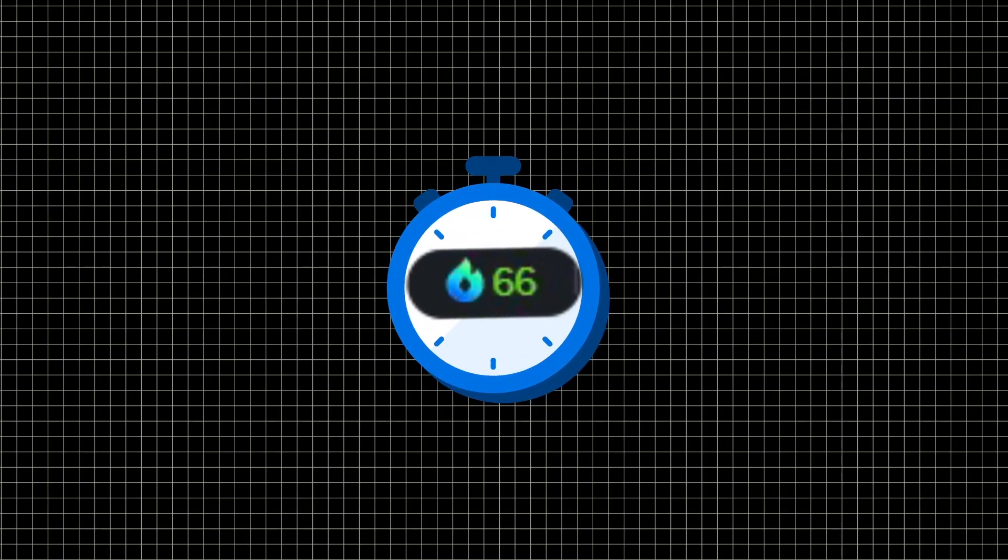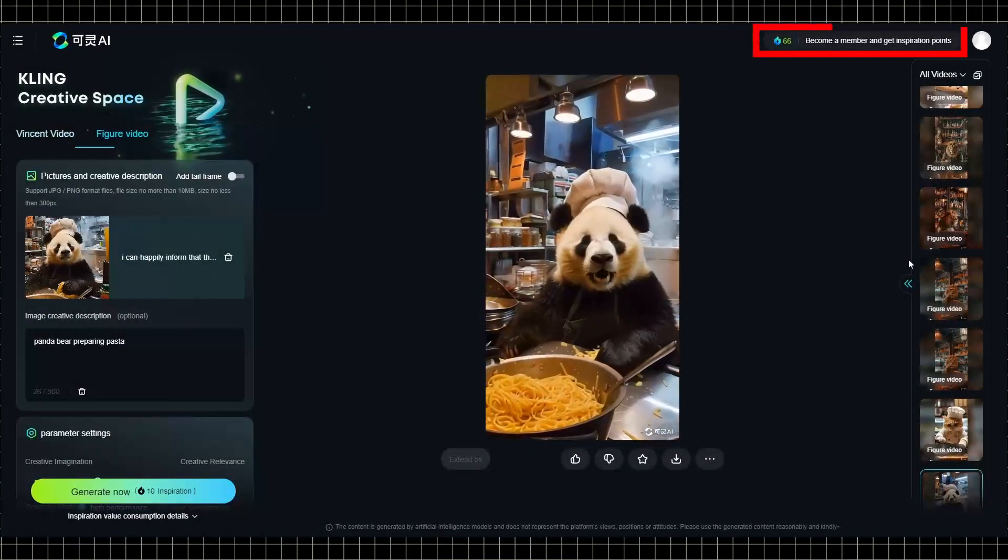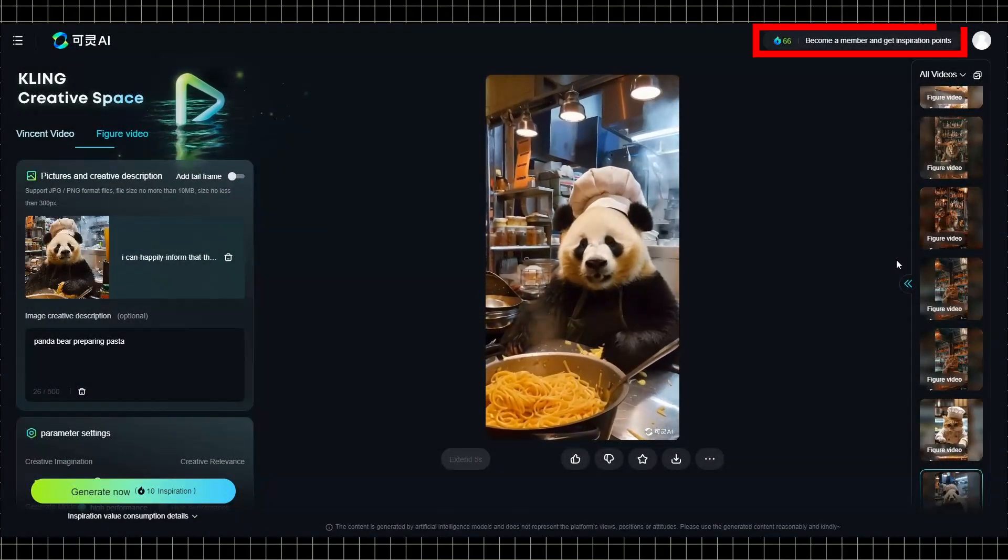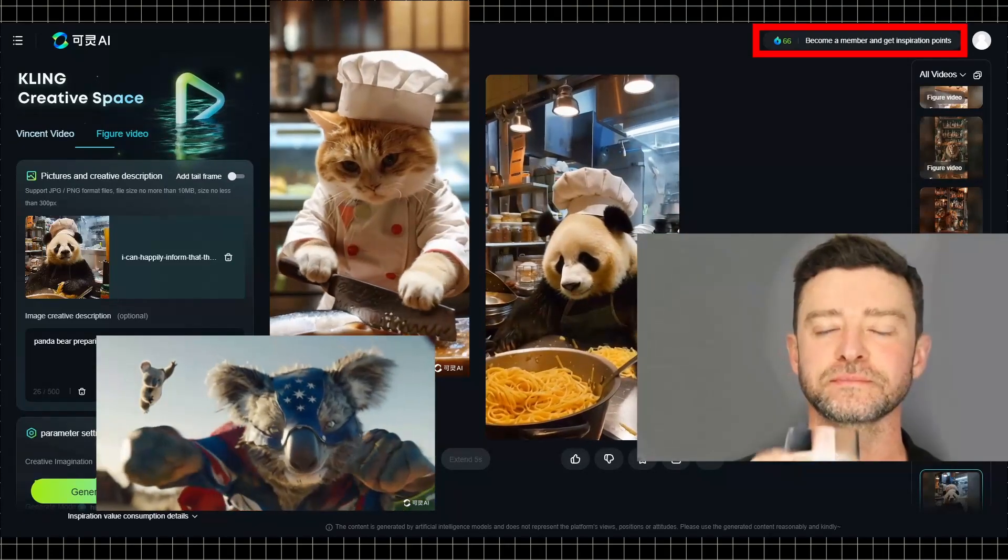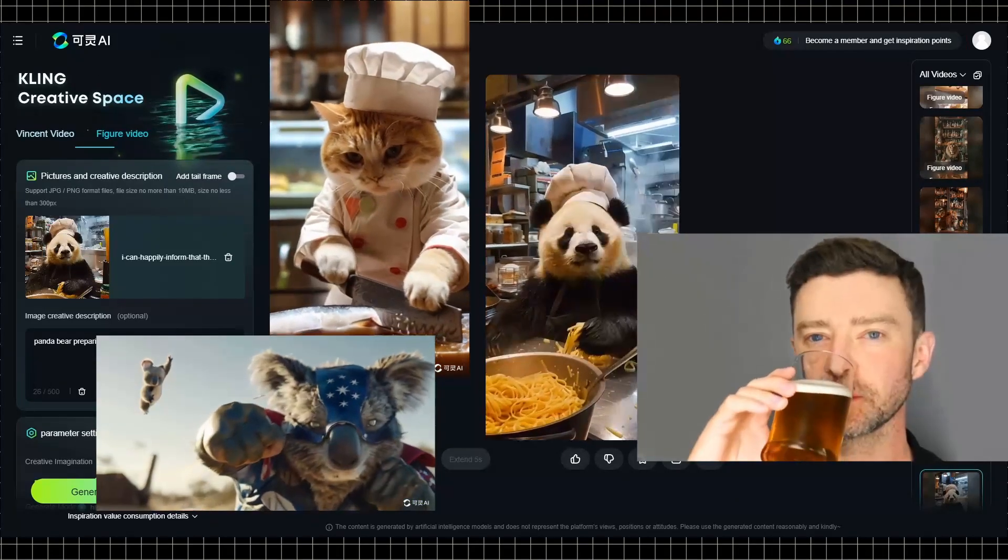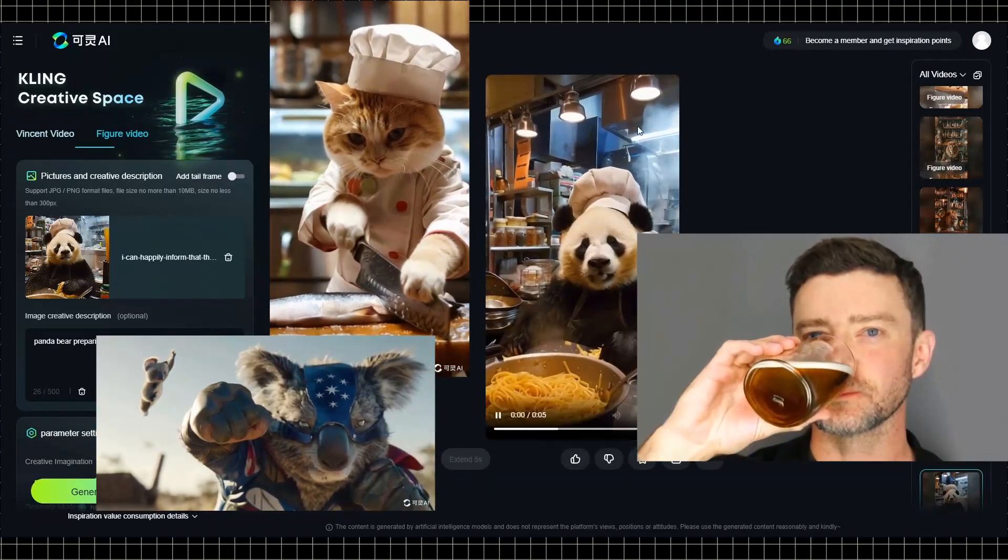And that's it, you're now on the waiting list. Usually it takes about a week to get approved, but once you're in, you get 66 credits daily, allowing you to create up to six videos every day for free. The quality will blow your mind.